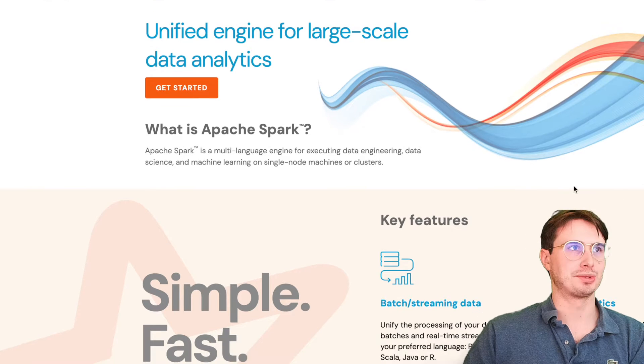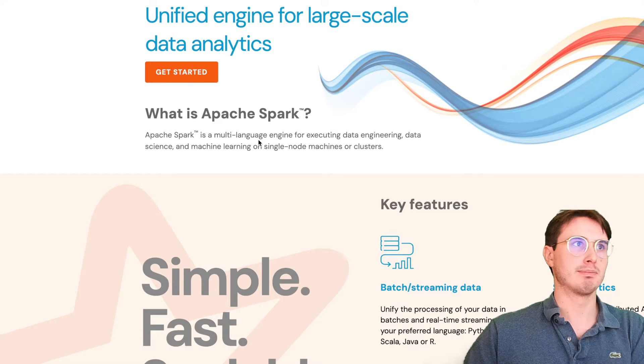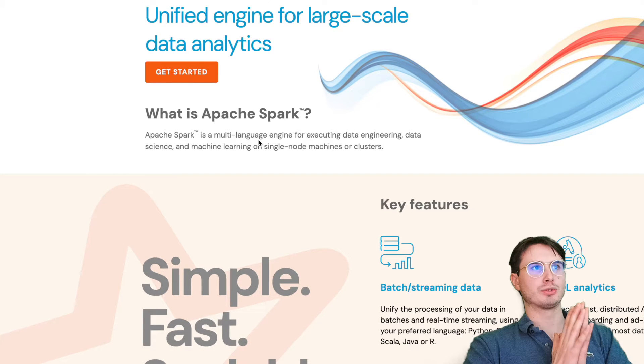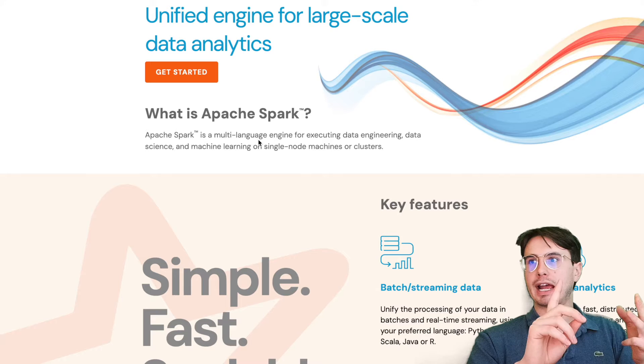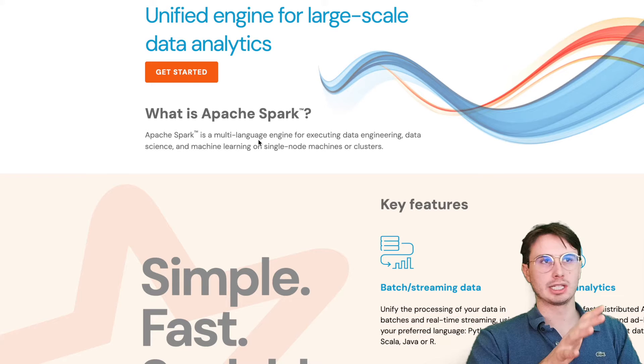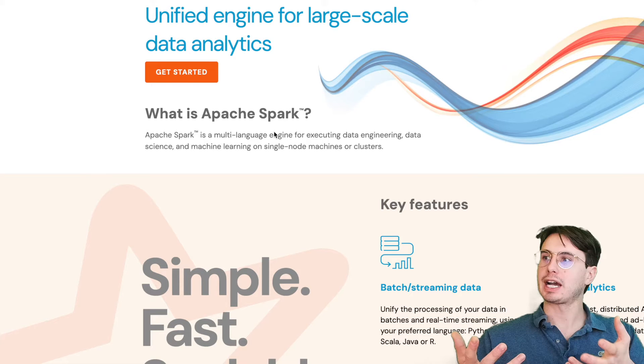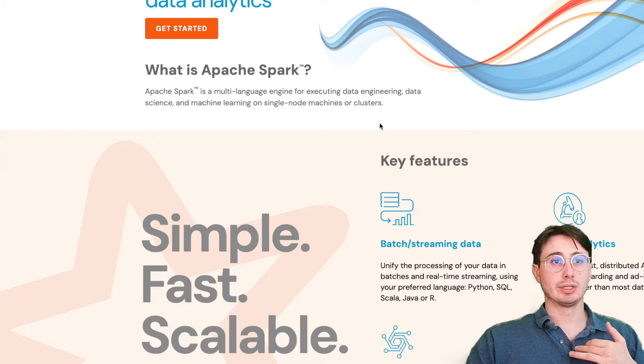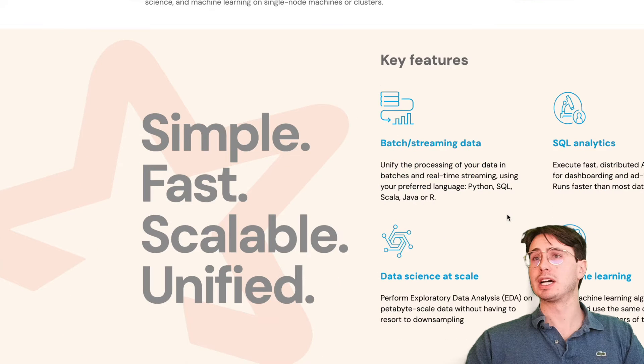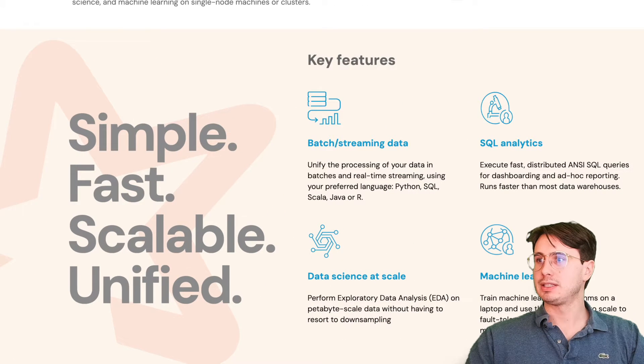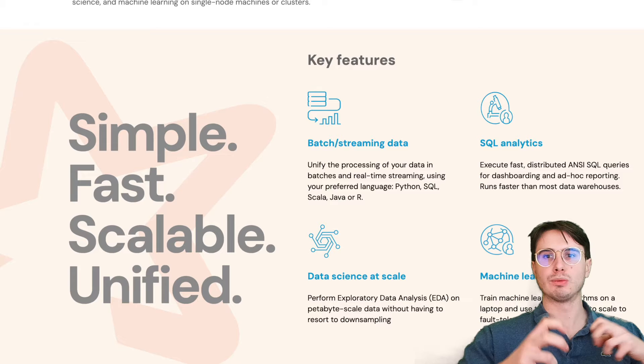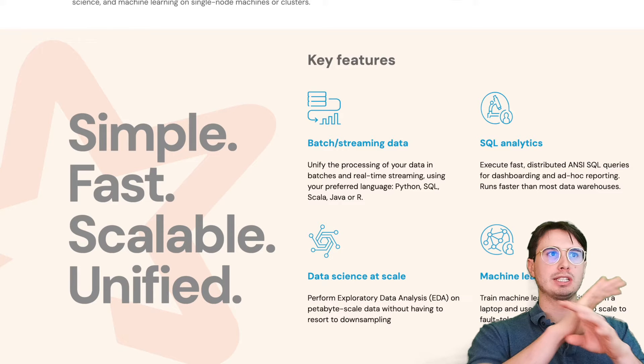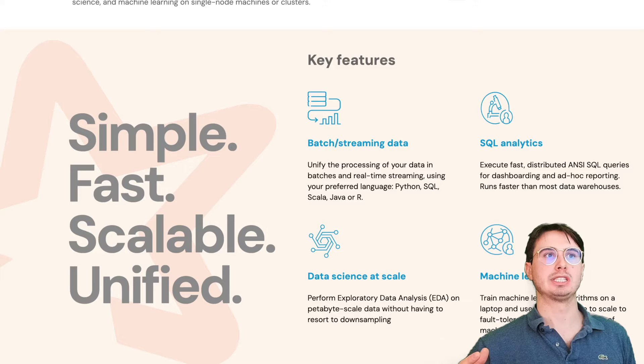Spark is a multi-language engine for executing data engineering, data science, and machine learning on single node machines or clusters. It really does describe what Spark does in that it is just an engine that allows you to run really complex scripts, really complex queries at scale by distributing the load across many different machines.